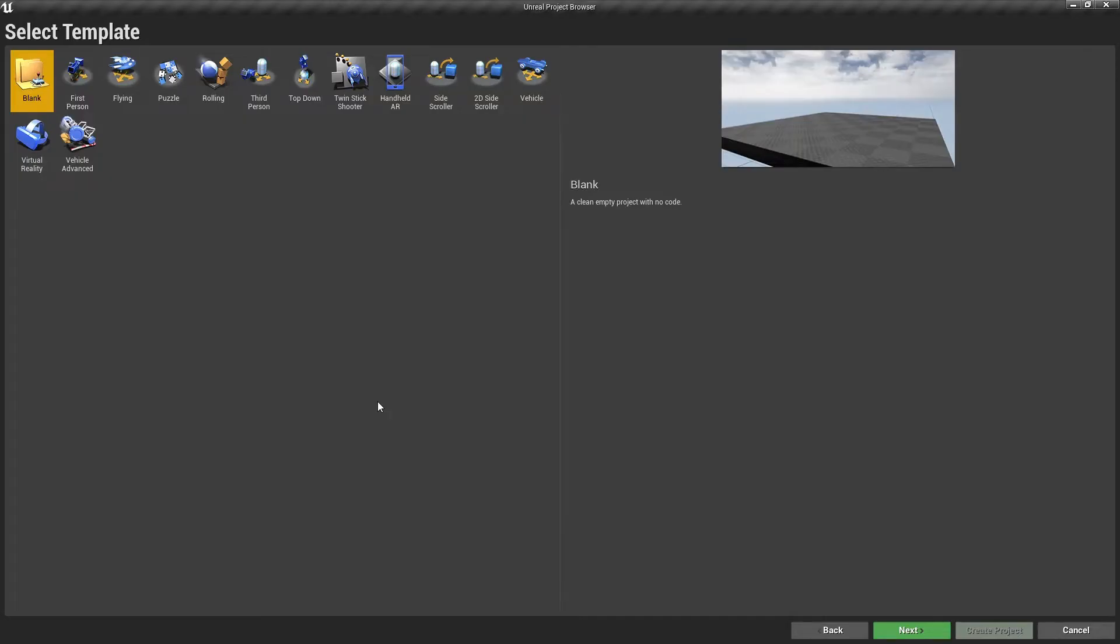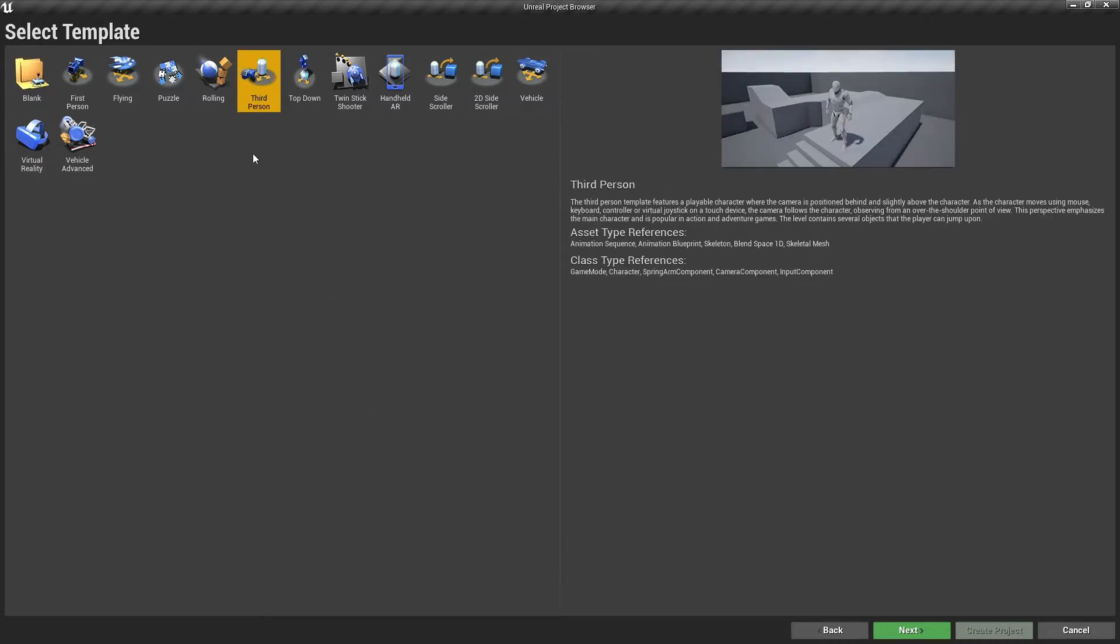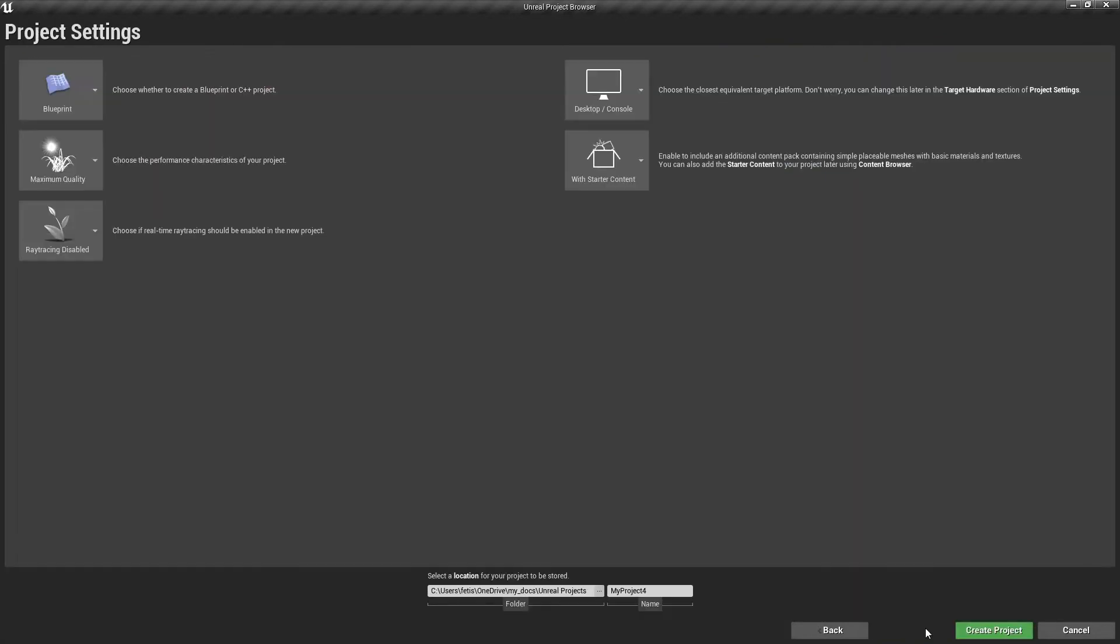First of all we need to create a new project in Unreal Engine. I think third person project is what we need in this case. We need to create a blueprint project, so default settings are ok for us. Let's put a name for our project and press create button.